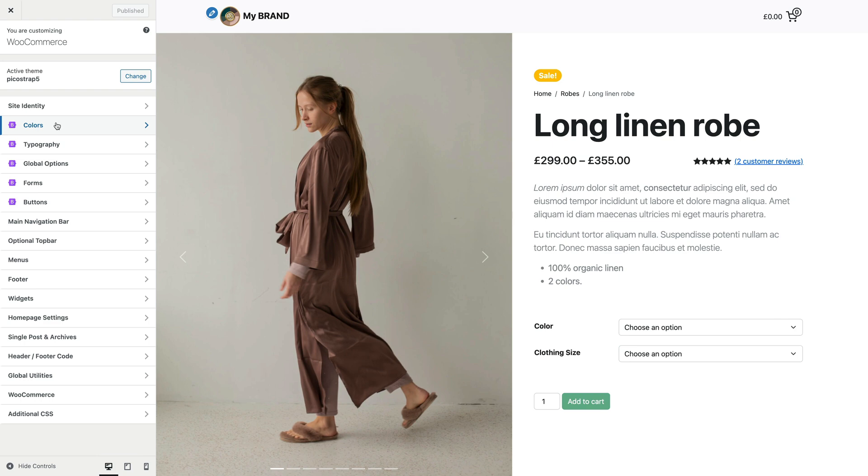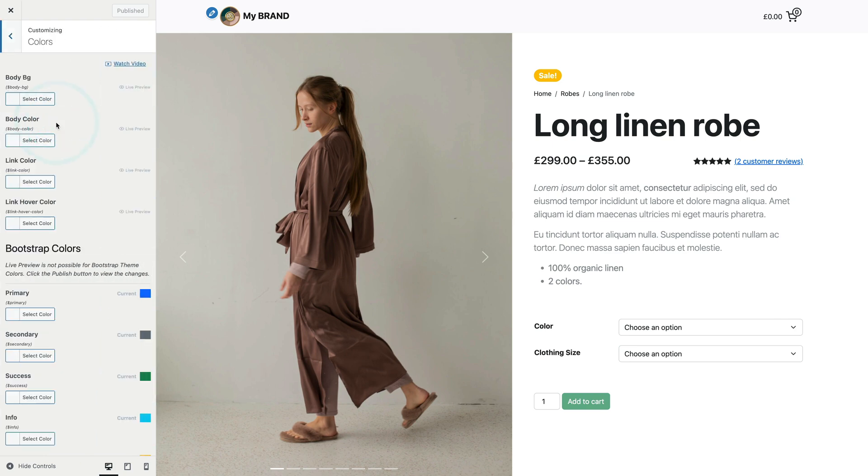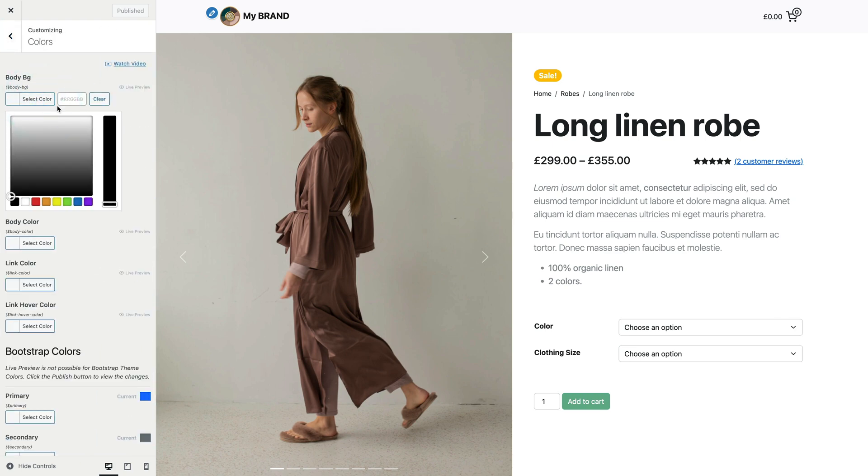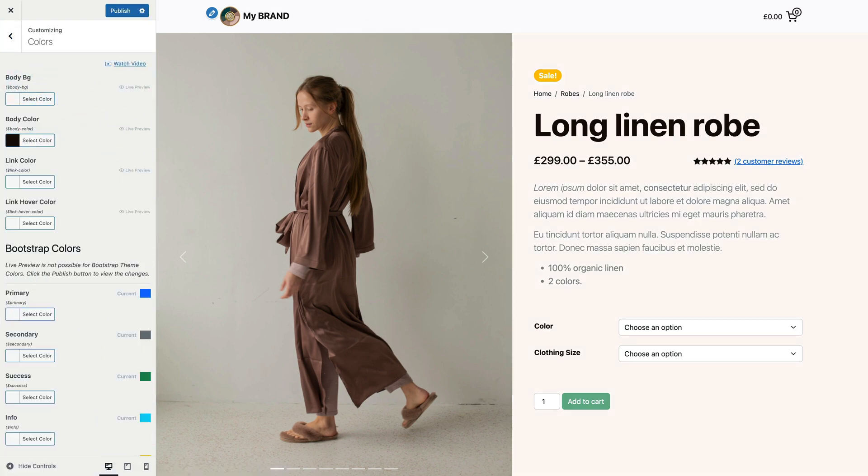First, let's change the body text and background colors.